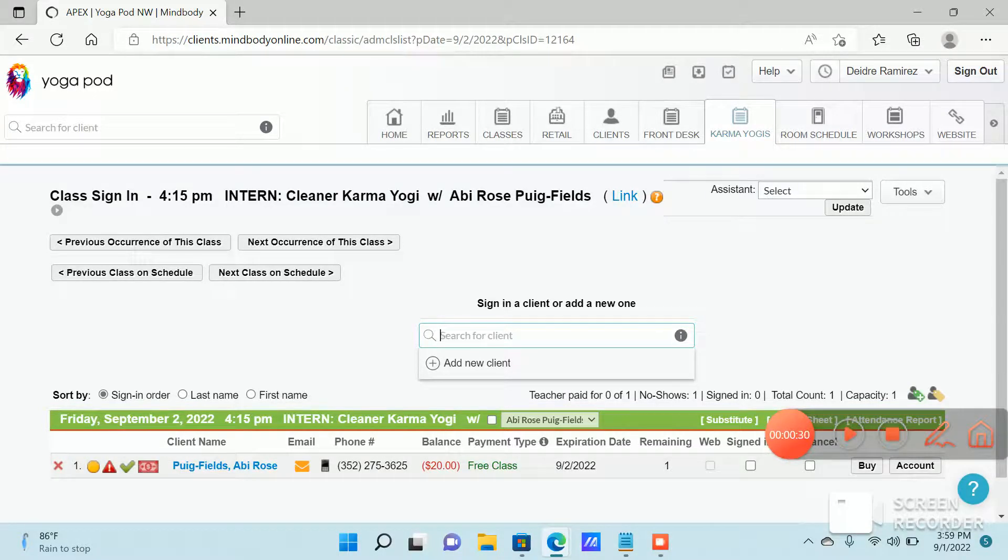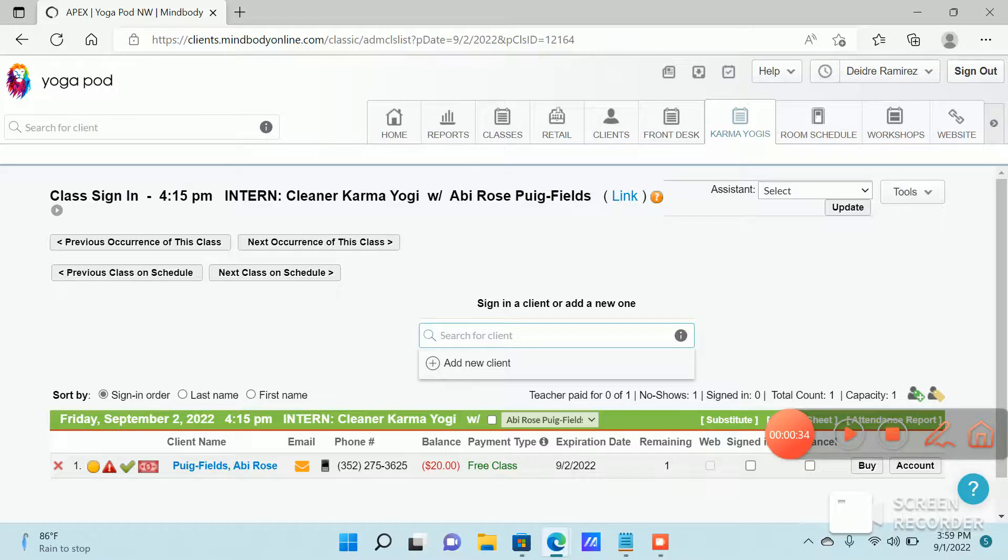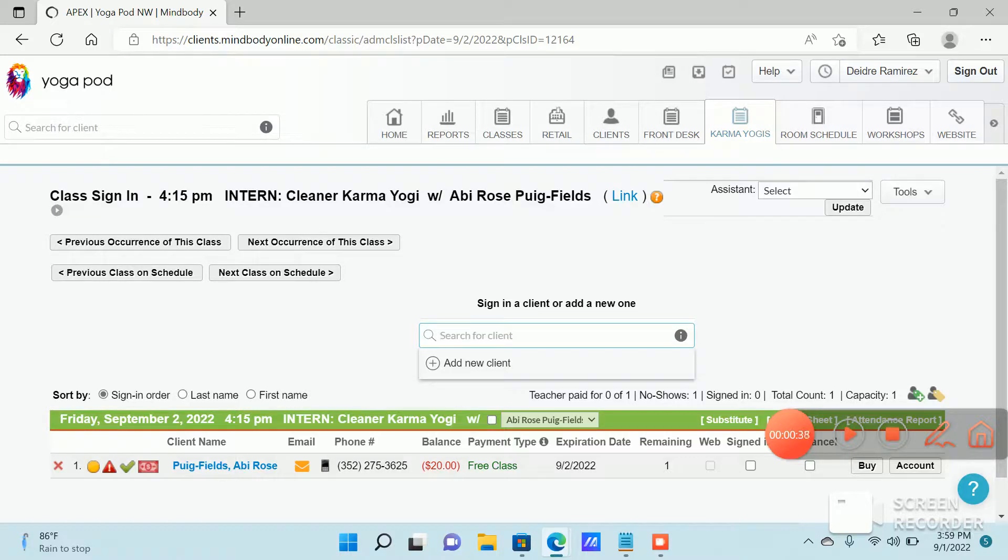Other than that, just make sure you sign in for each shift or you'll be put down as a no-show and receive a strike. Accountability is very important here. Thank you.